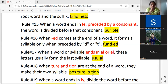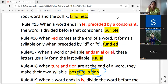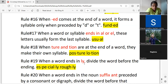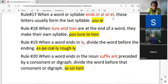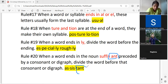'-tion' and '-sion' are suffixes, so they make their own syllable and stand alone. Similarly, '-ly' is a suffix and will also be separate. However, the noun suffixes '-ant' and '-ent' do not stand alone — they take the preceding consonant. If your word ends with the noun suffix '-ant' or '-ent' preceded by a consonant or digraph, divide the word between the consonant or digraph.